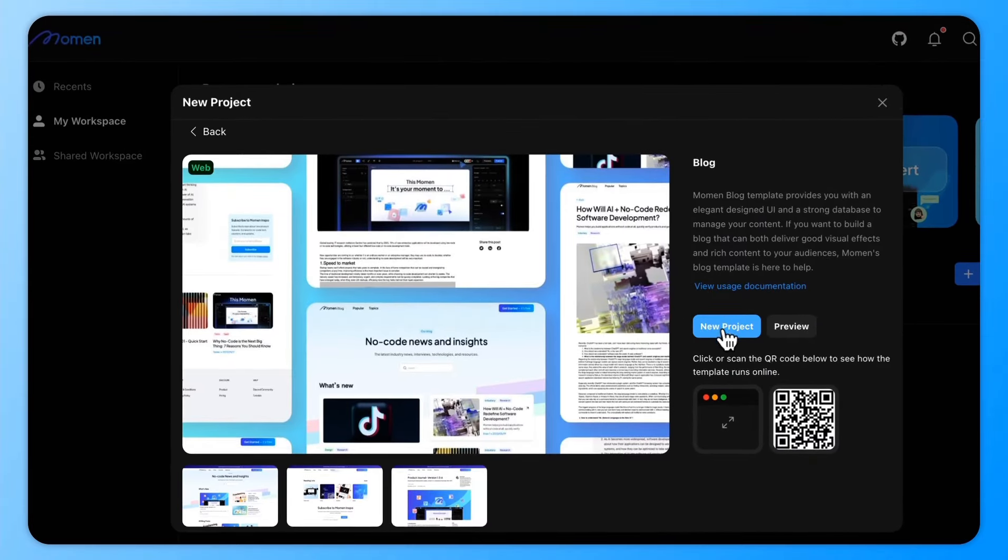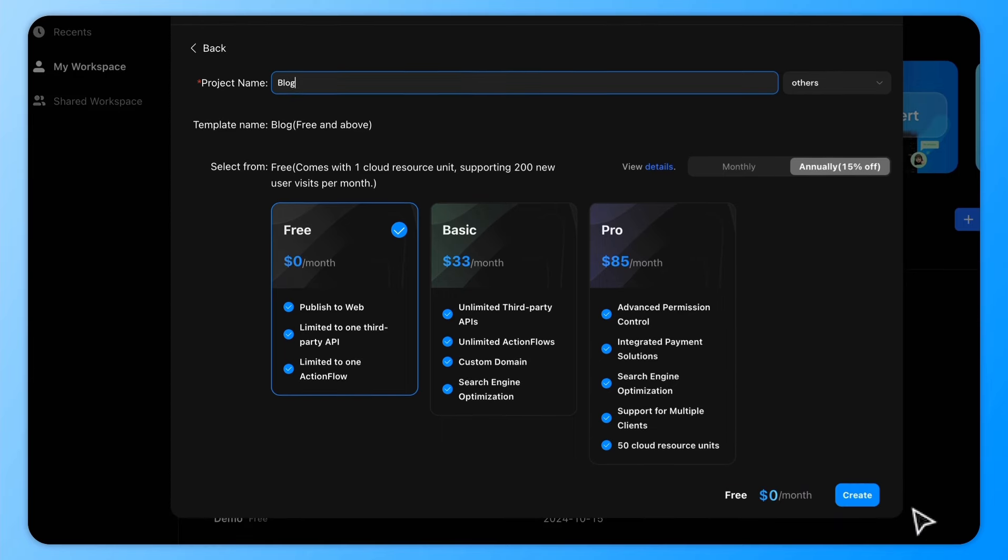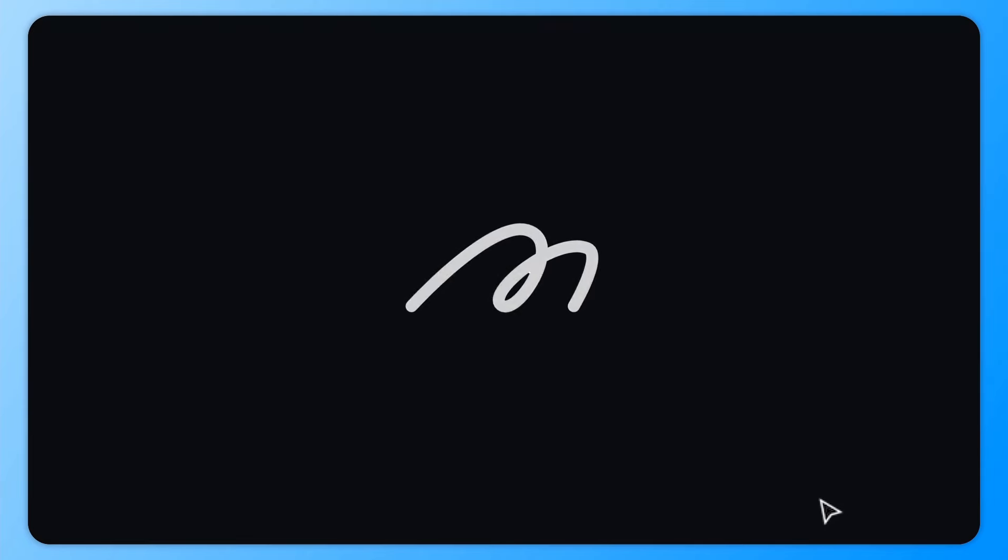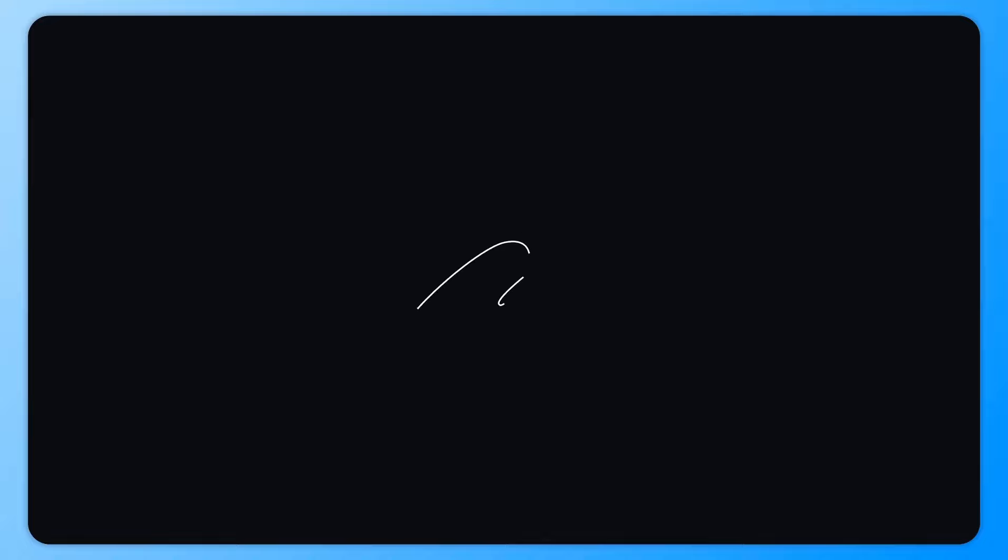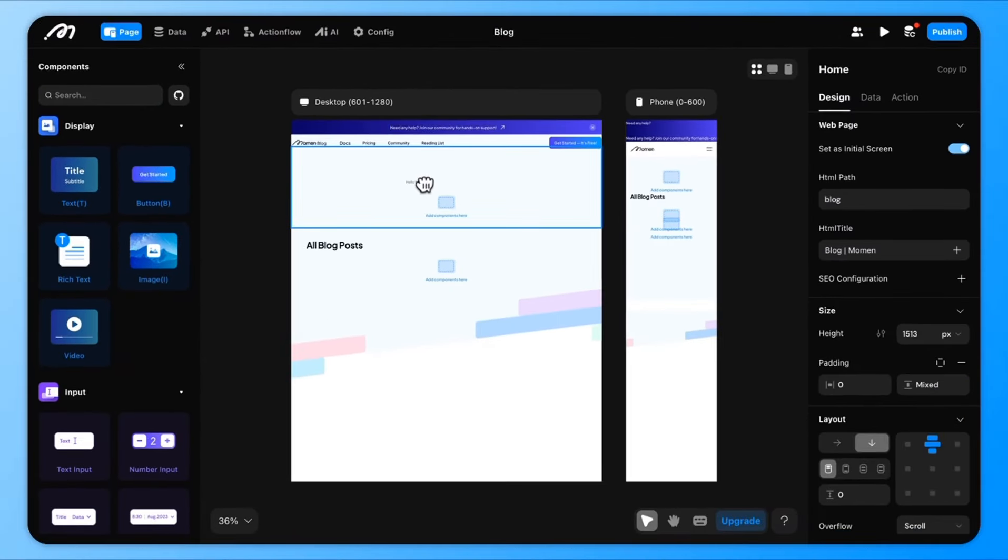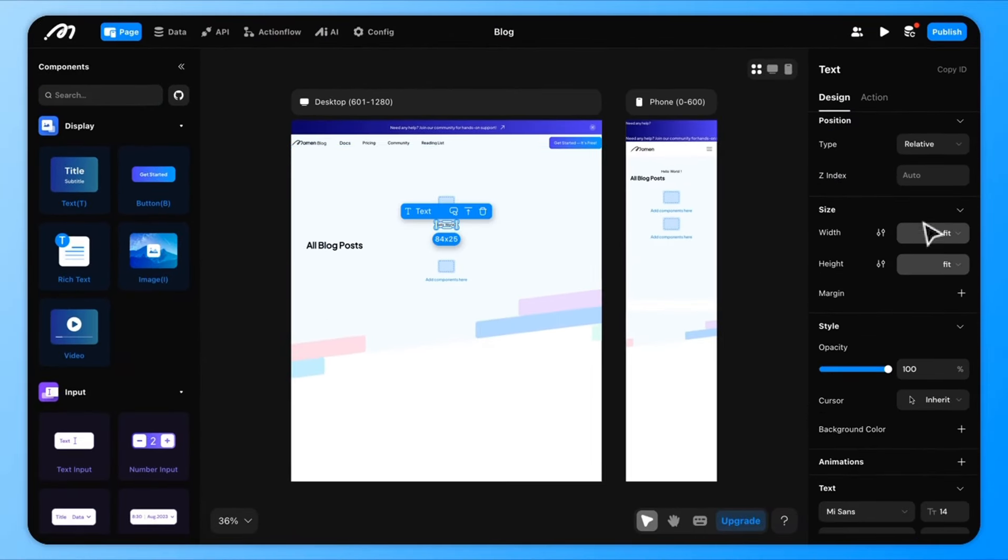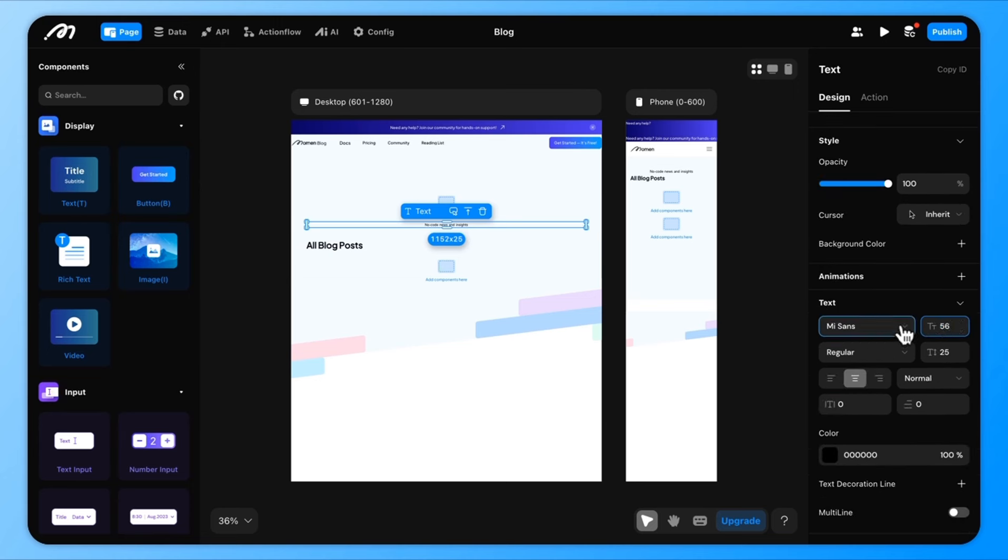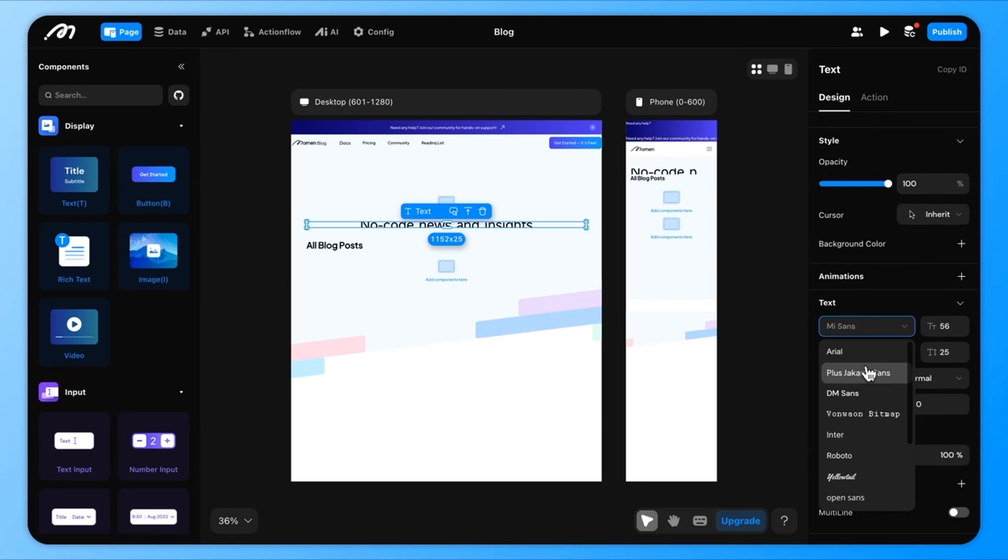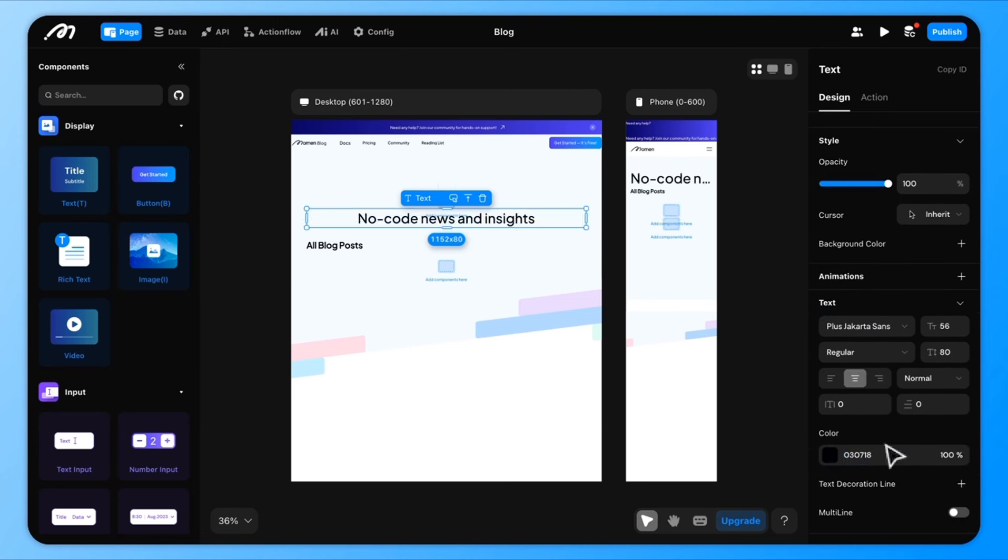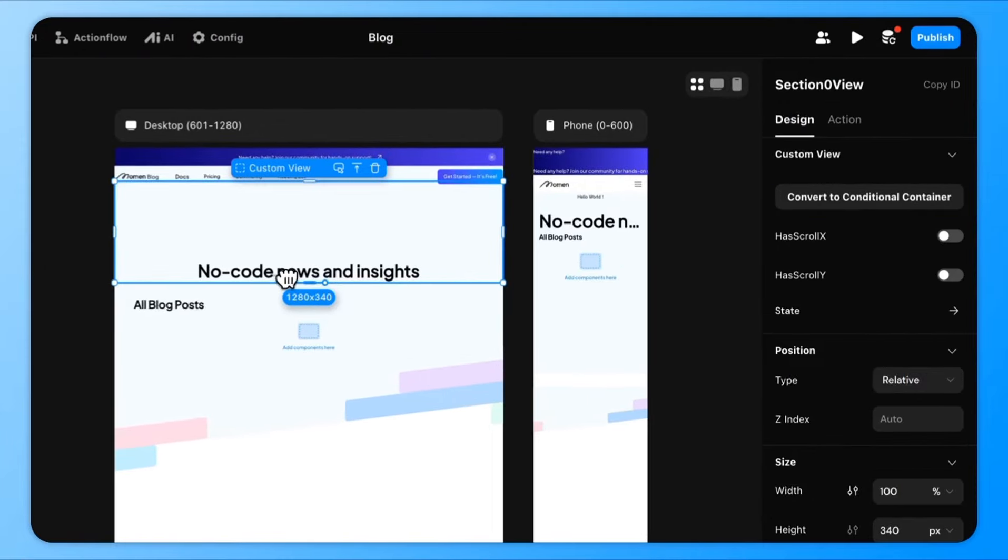To get started, I'm going to show you how to build a simple blog website. First, let's design the UI. For example, let's add a main title and a subtitle. On the right side of the screen, you can customize the position, size, and colors of these components to fit your style.